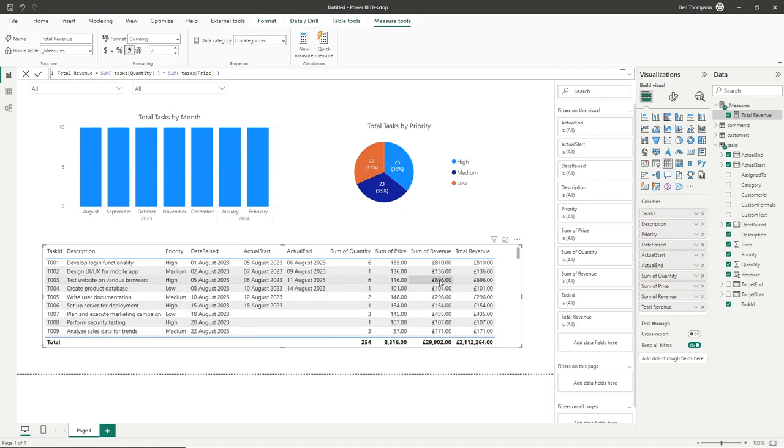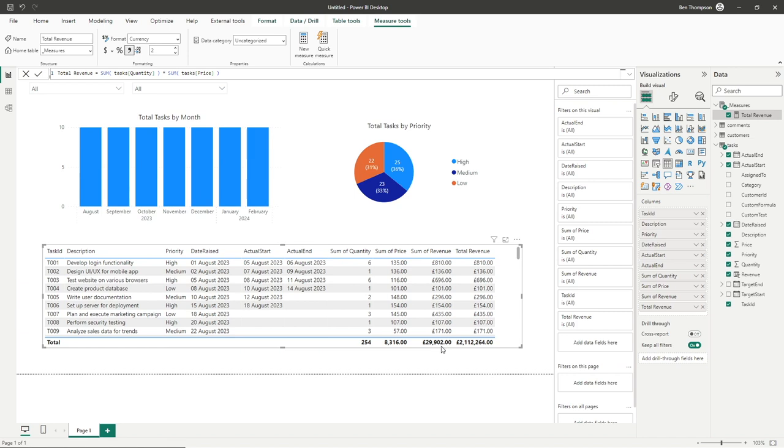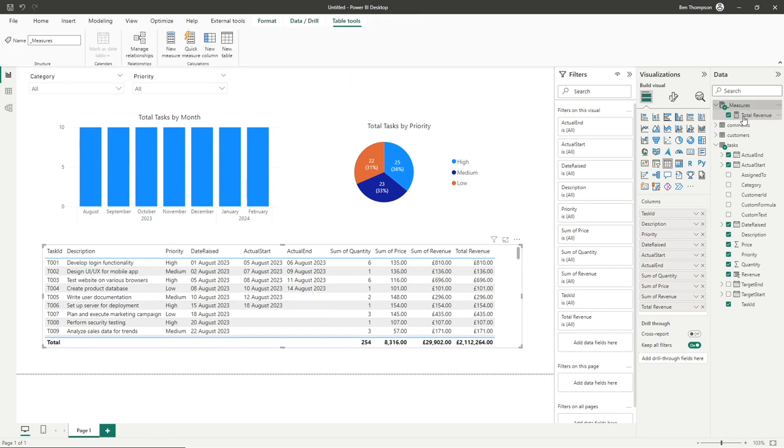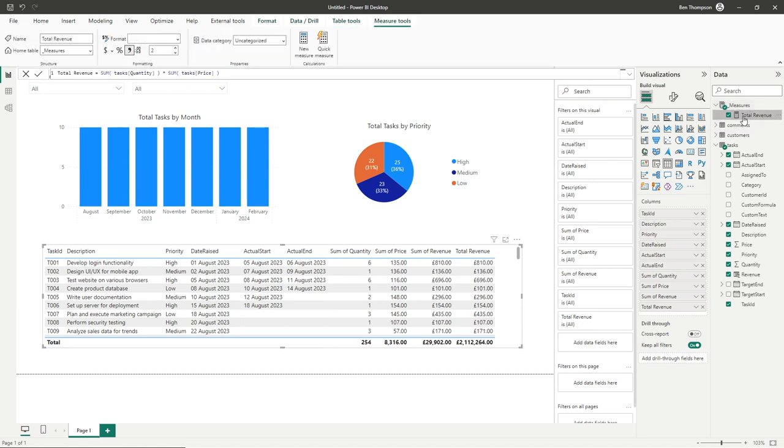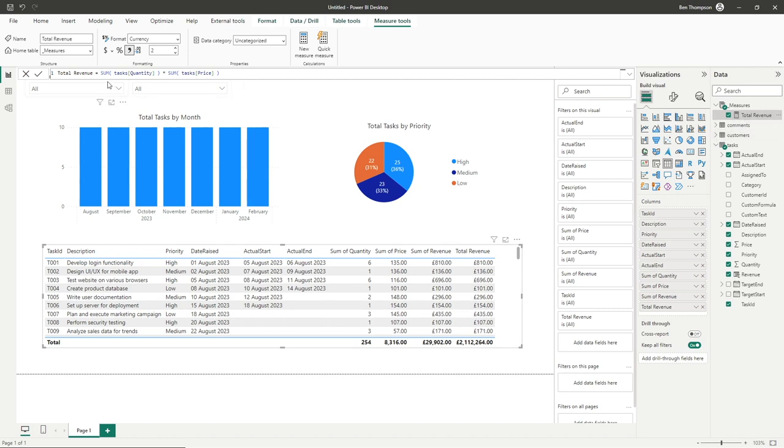So this is where measures versus calculated columns is a decision you have to make depending on your criteria. You can see a calculated column is going to be the right choice in this scenario to give us the desired result. What we can do really with our measure here, albeit you probably wouldn't need this scenario because you've already got the result with your calculated column, but what you could do is remove all of this,